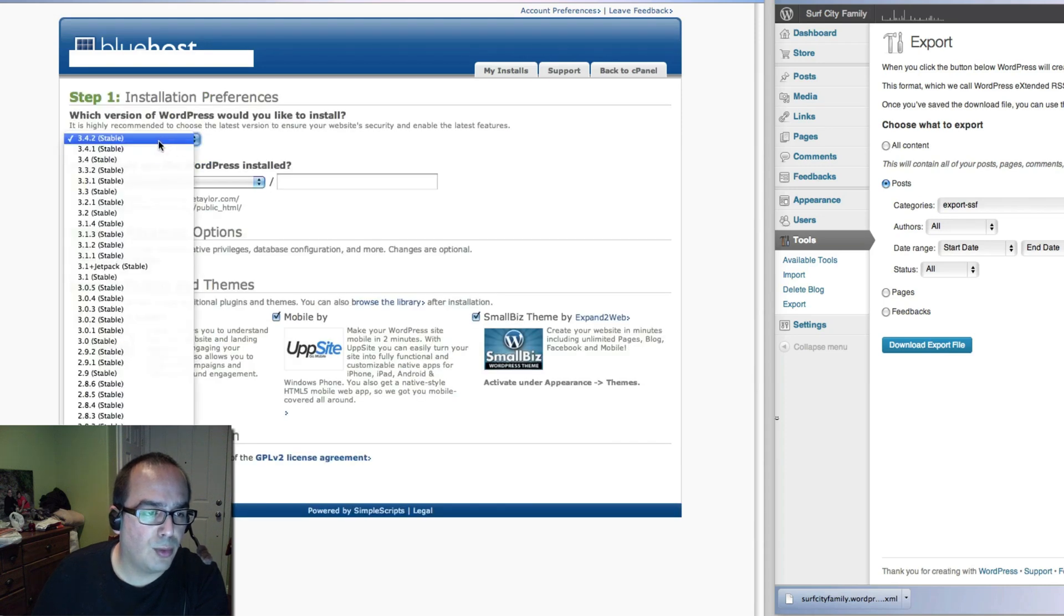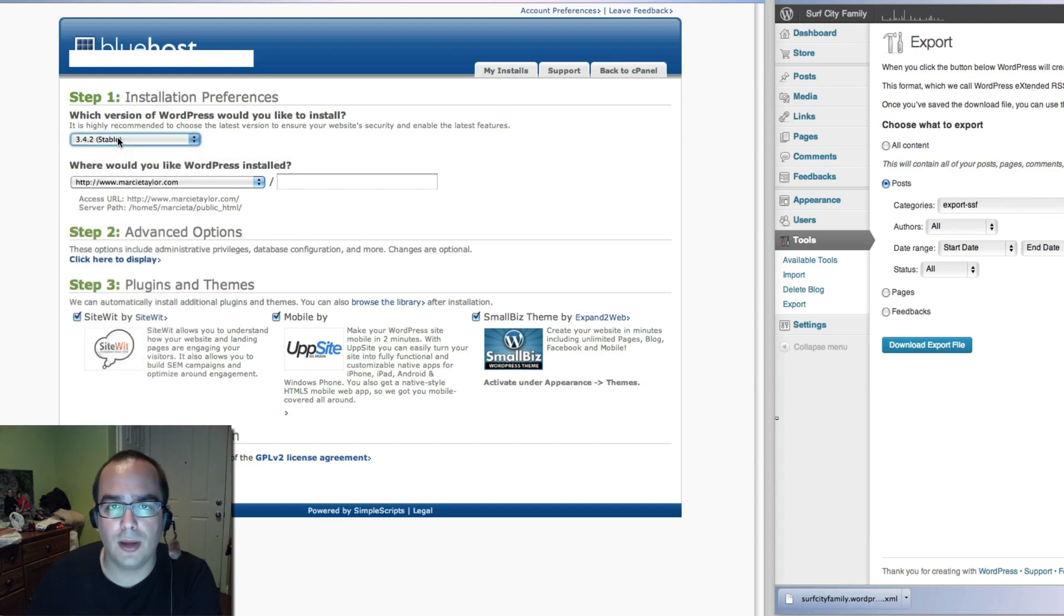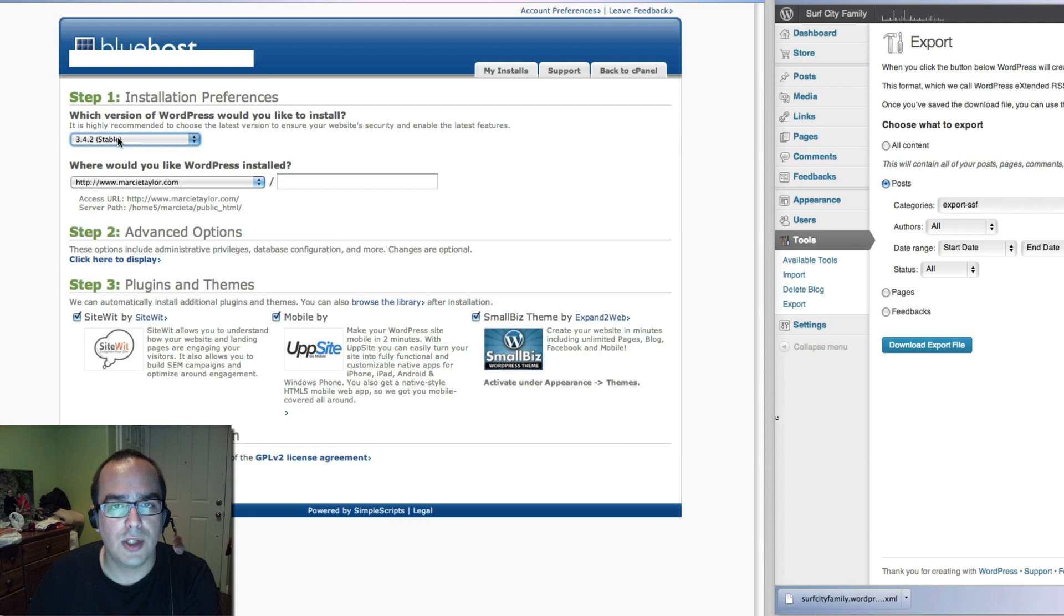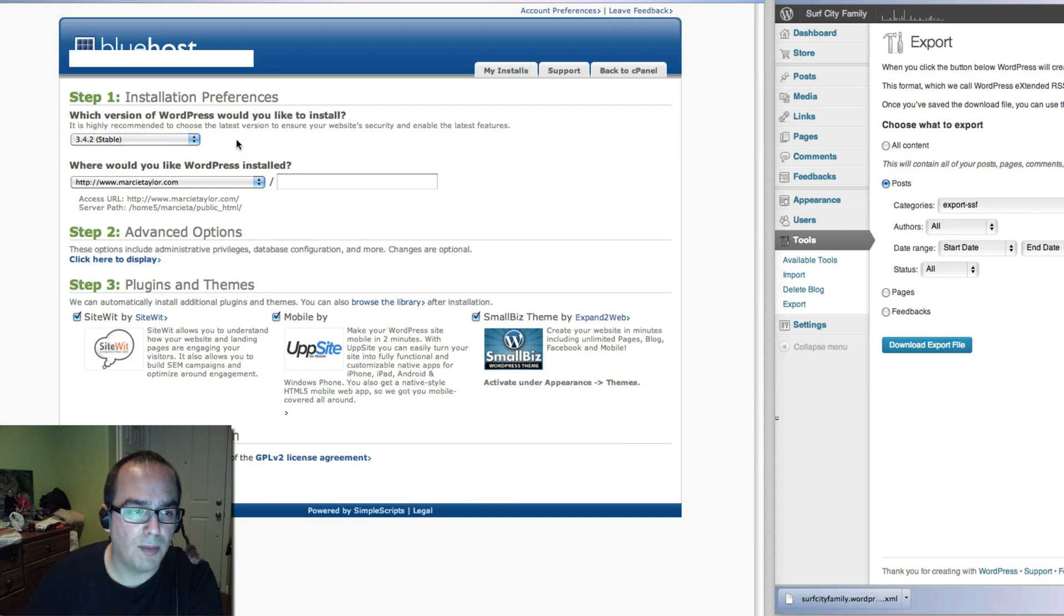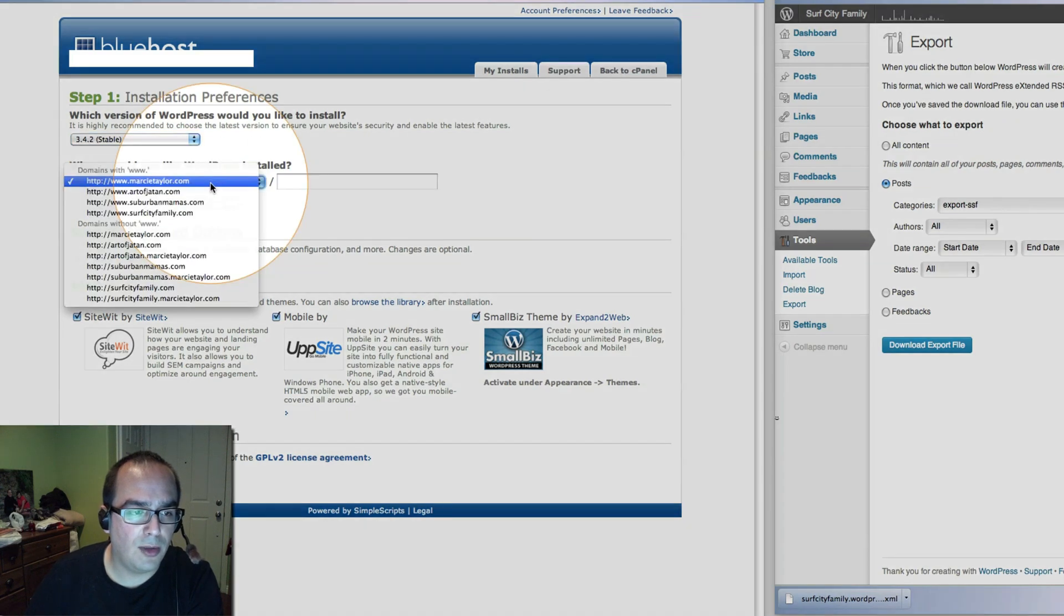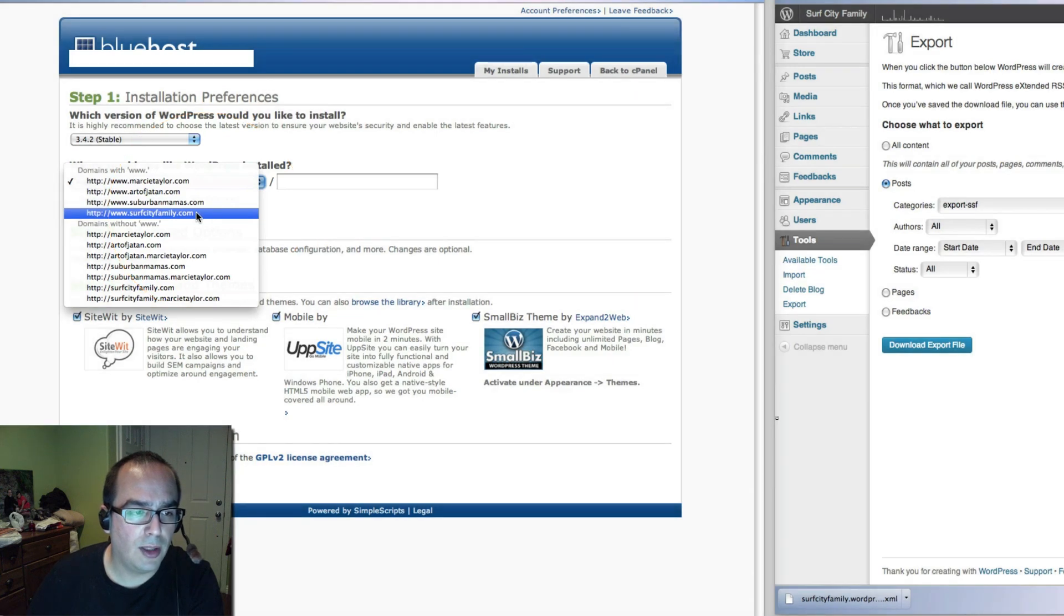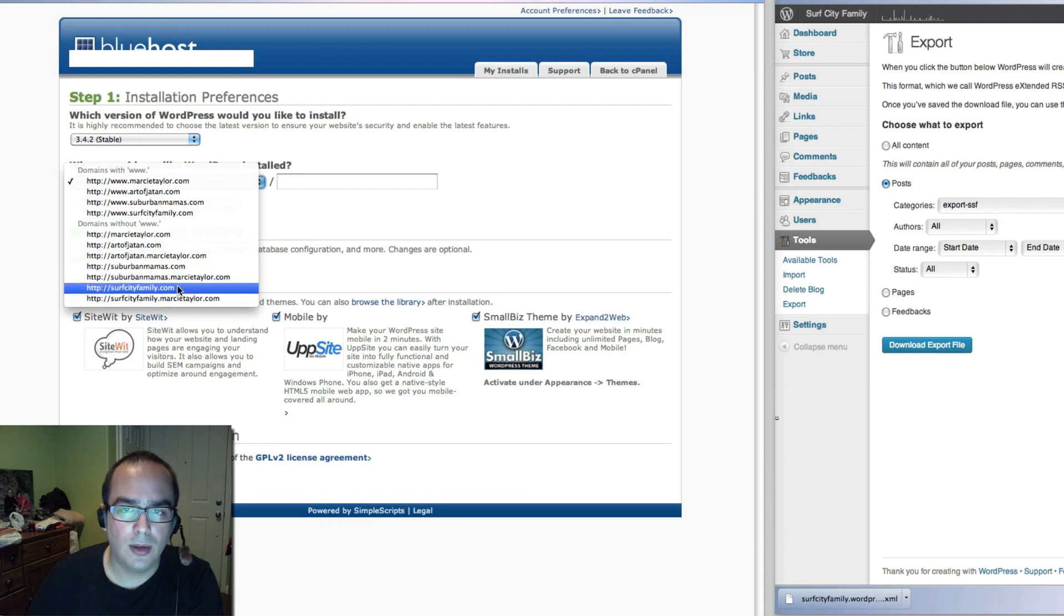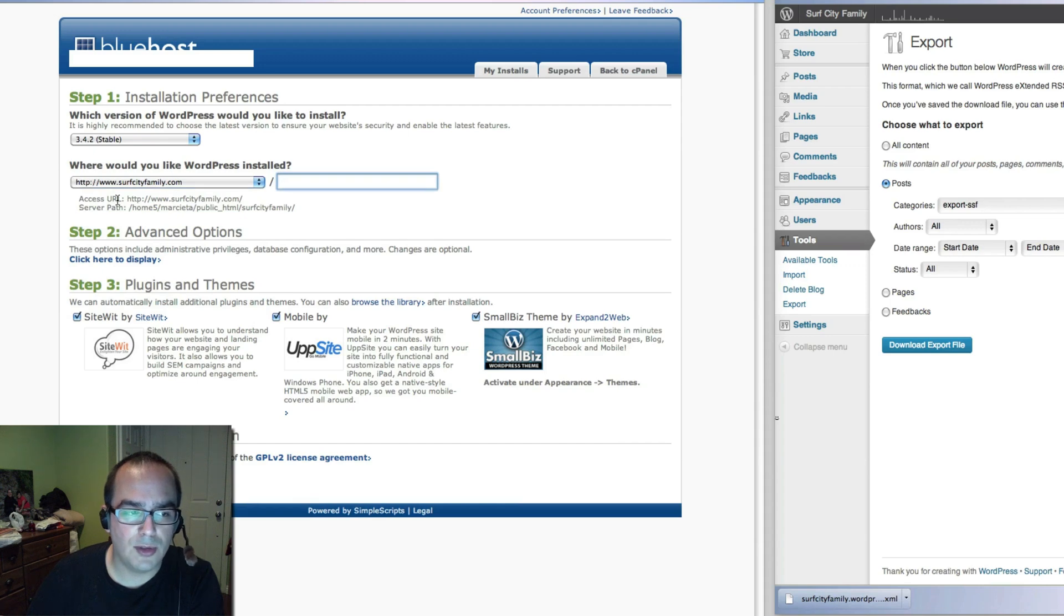That gives you different options. What version of WordPress do you want? You always want to install the latest version unless for some particular reason you need to install an earlier version. Generally you don't want to do that. For most cases stick to the very latest version available. Then you're going to pick the domain that you need. In this case it's surfcityfamily.com. We are going to click on surfcityfamily.com with a www and we're going to leave it just as it is.